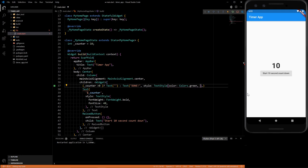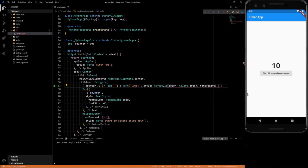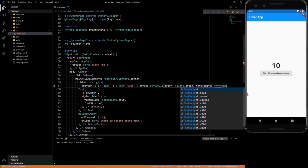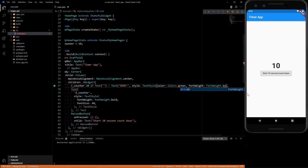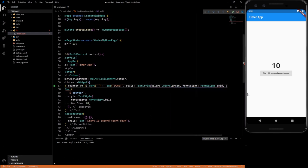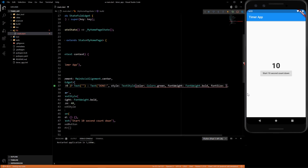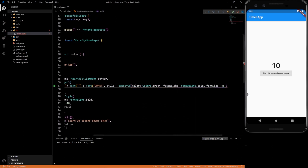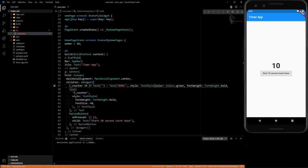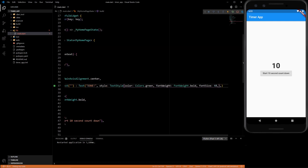Give it a color of green, let's give it a font weight of bold. And then just make it bigger, font size 48. And we need another comma at the end here.